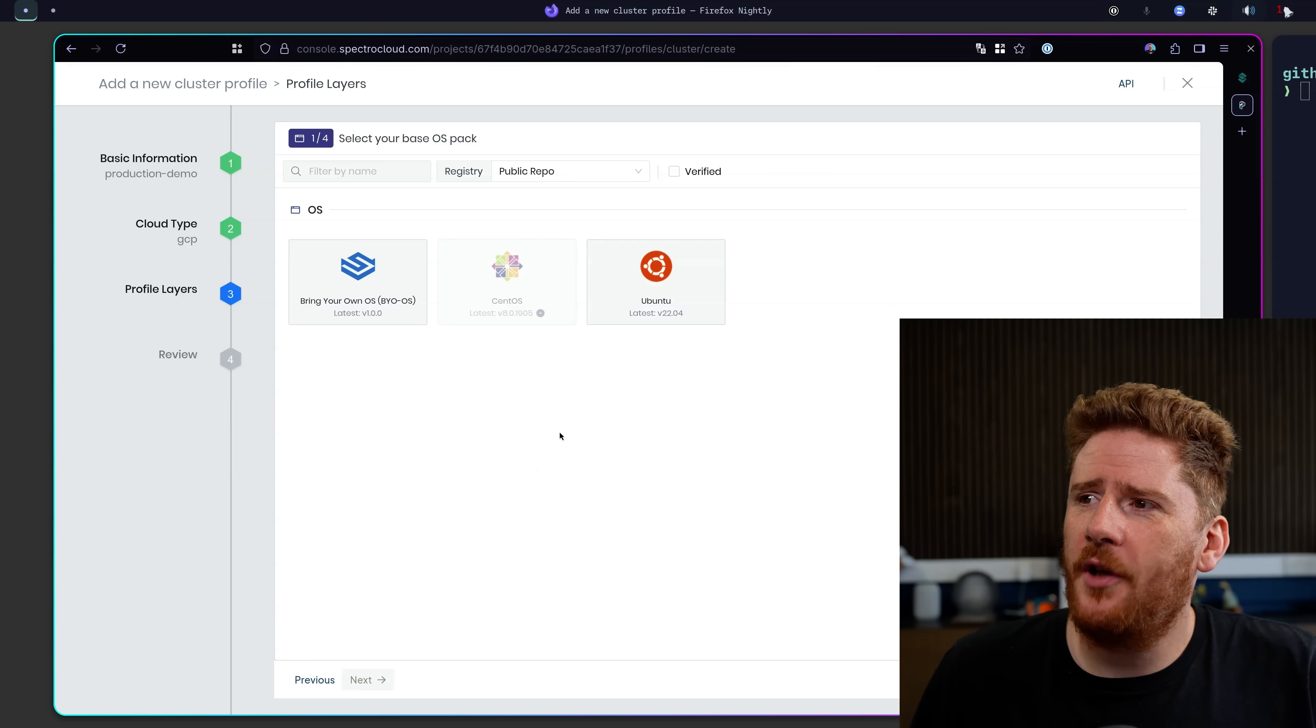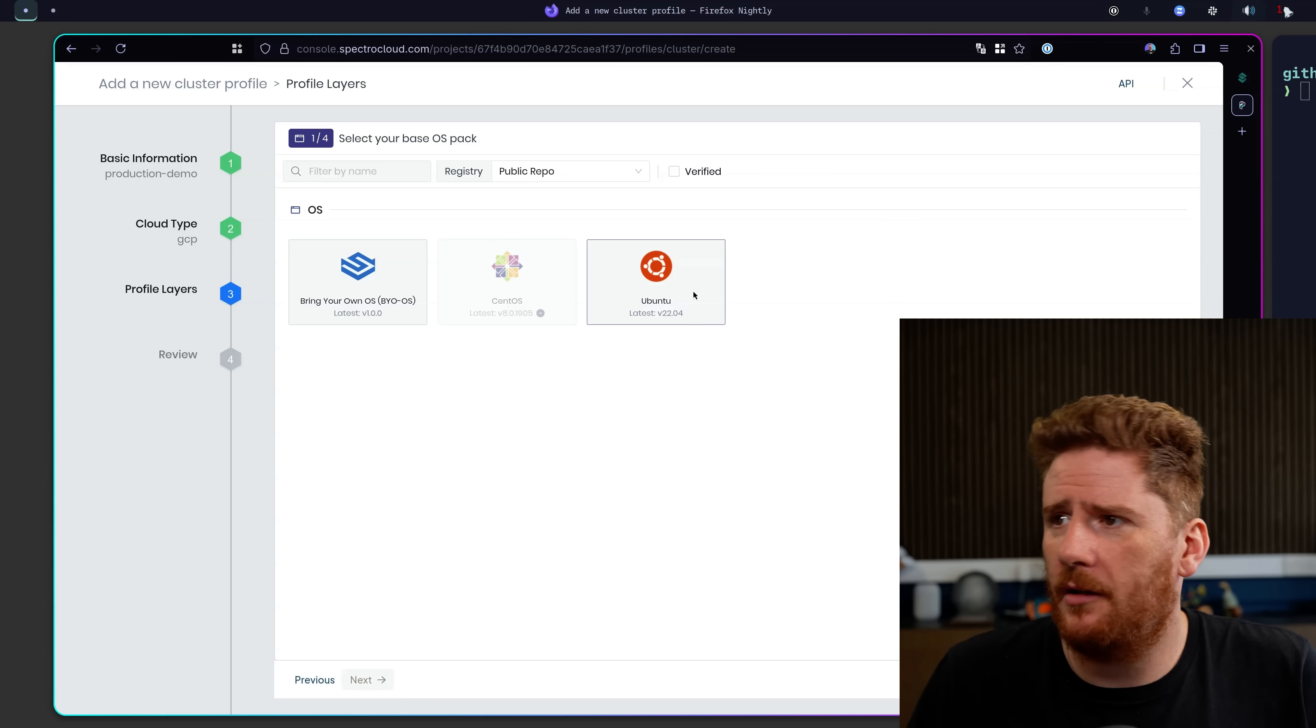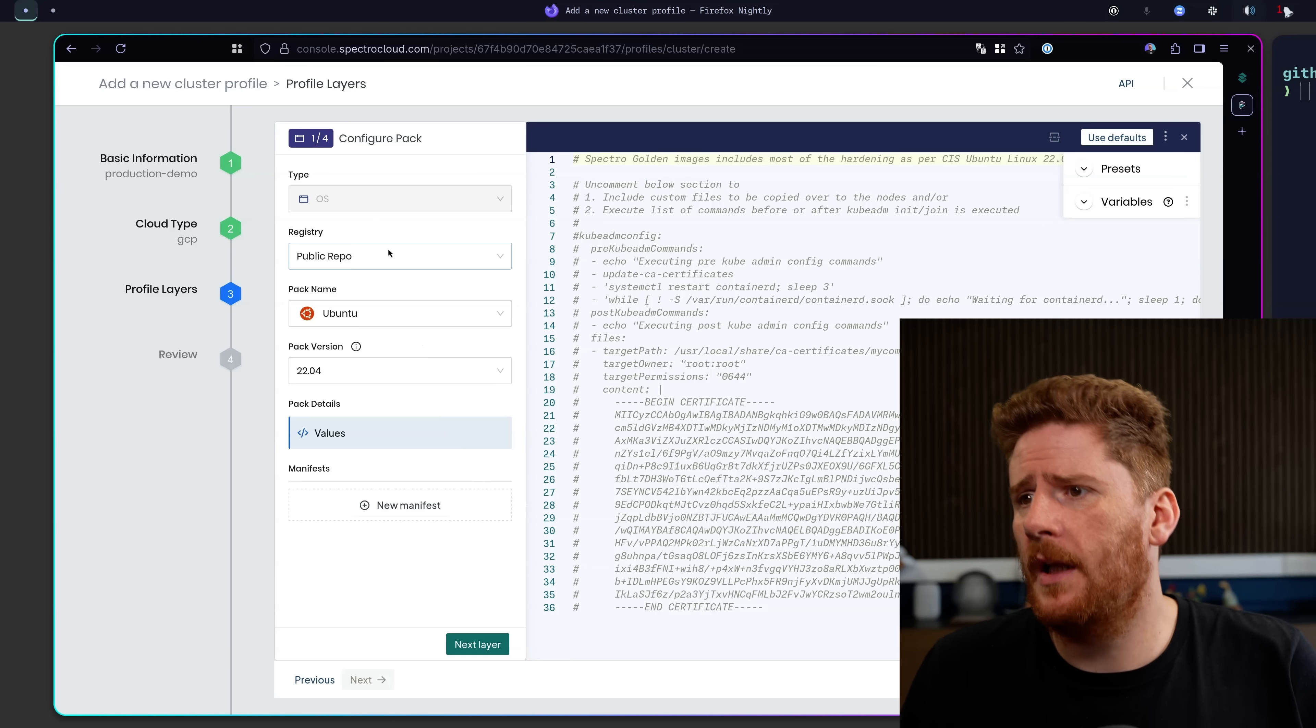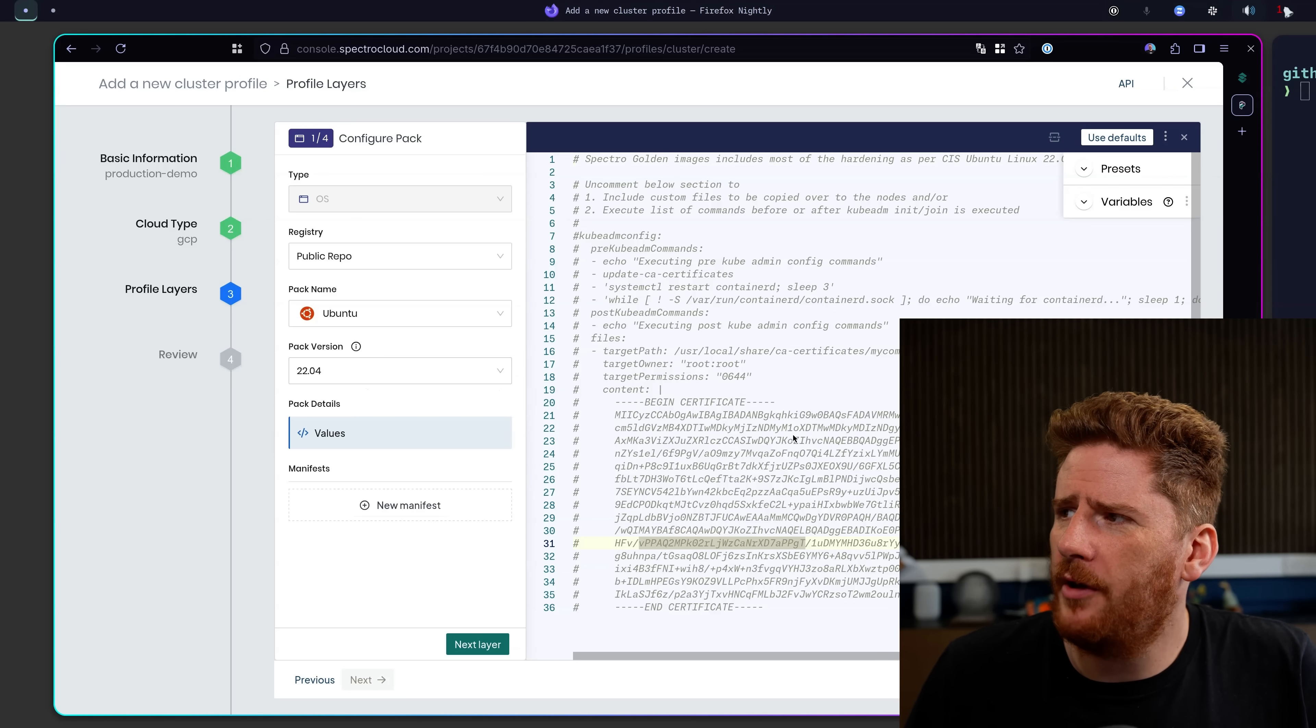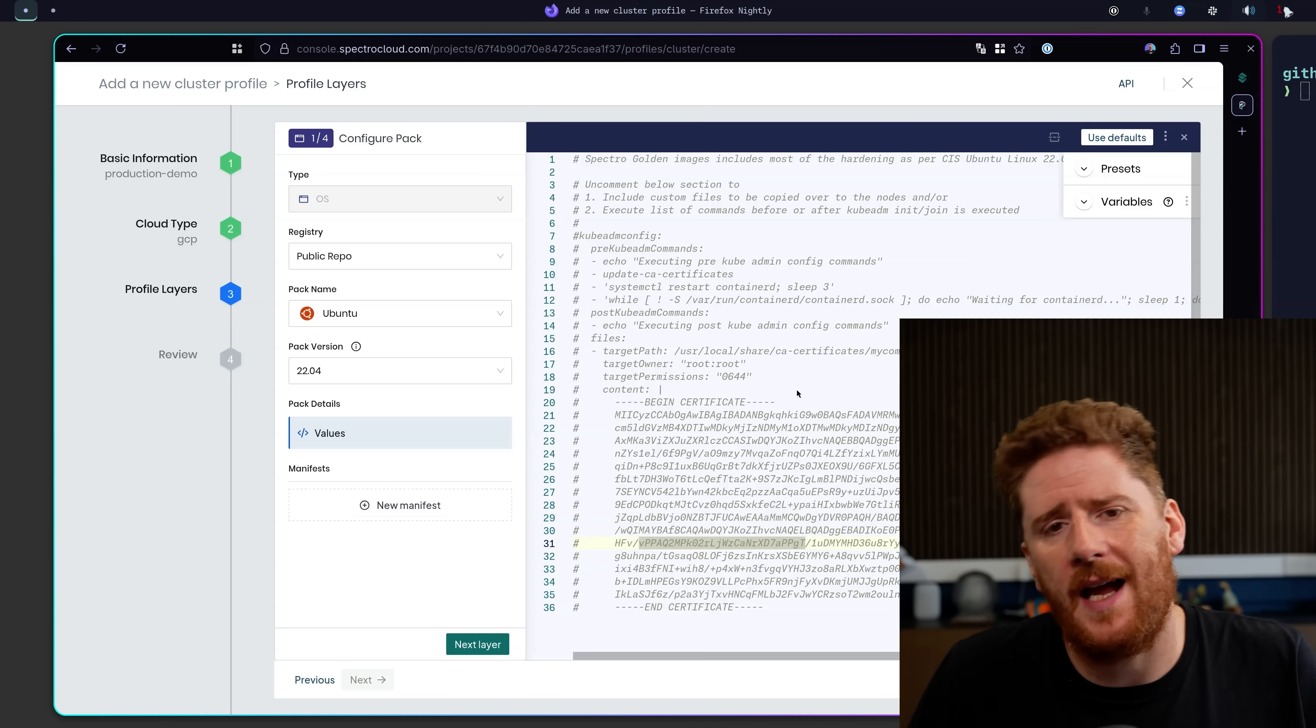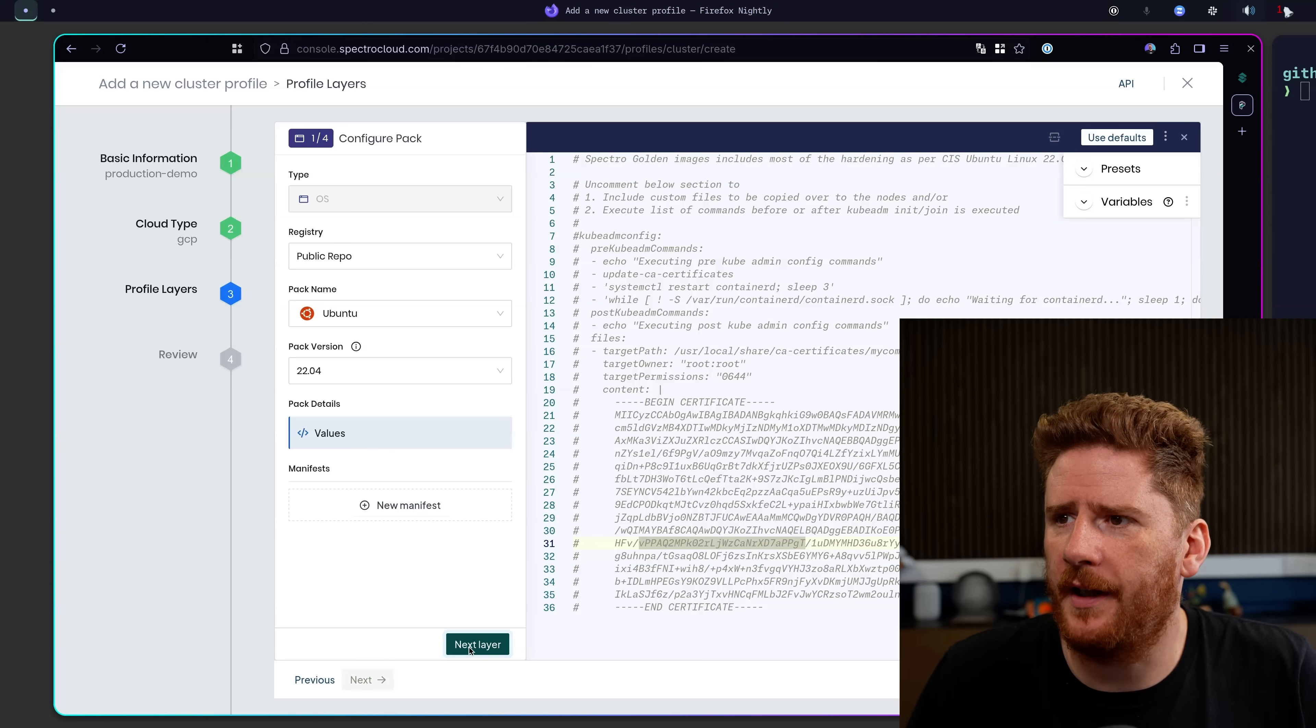From here I can choose the operating system that I wish to use. Now you can BYOS, bring your own operating system. But we're going to keep things simple today and just choose Ubuntu. We can then choose the version that we wish. 2204 will work just nicely for me. And if you want to, you can hook in and start to modify the user data provided to the nodes as they come online. I don't need to do anything like this today. So we'll just go to the next layer.